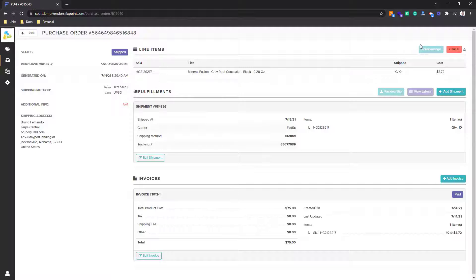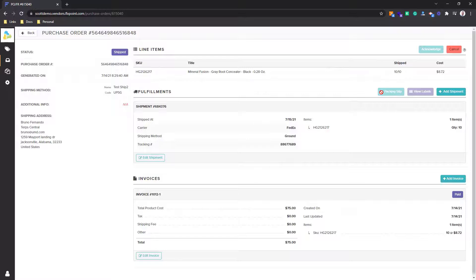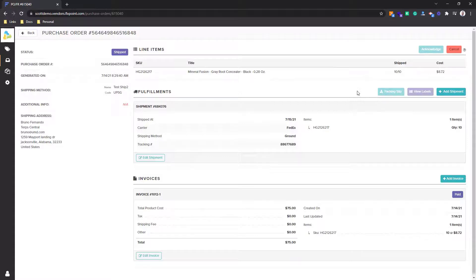What's really cool is we do have a button for vendors to acknowledge the orders, so the FlexPoint user knows that this order is being fulfilled on. They can cancel the order. They can actually log in and download a packing slip or a shipping label as well if you're giving that access to your vendor. And then again, you can add shipments and invoices at an order level as well here on the purchase order side.